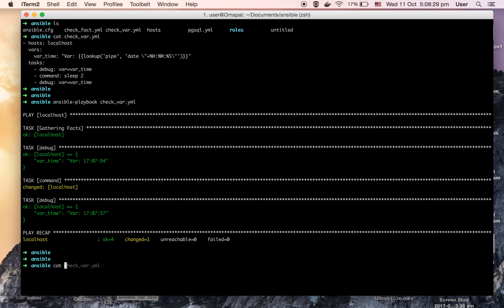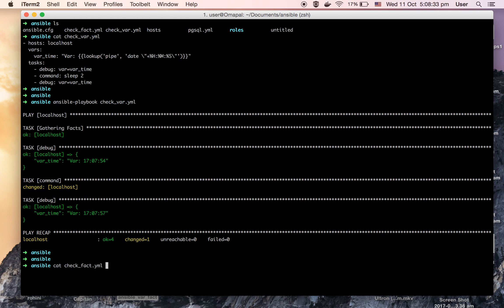Now let's check the other playbook, check_fact.yml. In this playbook I am using host localhost. Then in the task I am using the set_fact module of Ansible to set up a variable called fact_time, and I am setting up the time using the date module of shell. Then I am printing the value of fact_time, then telling the playbook to sleep for two seconds, and then printing the value again.